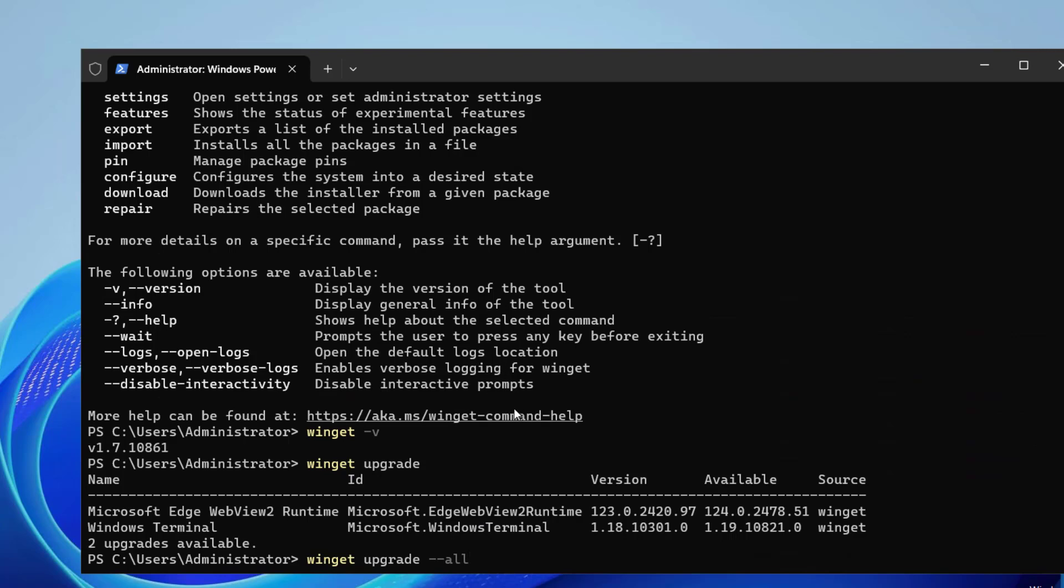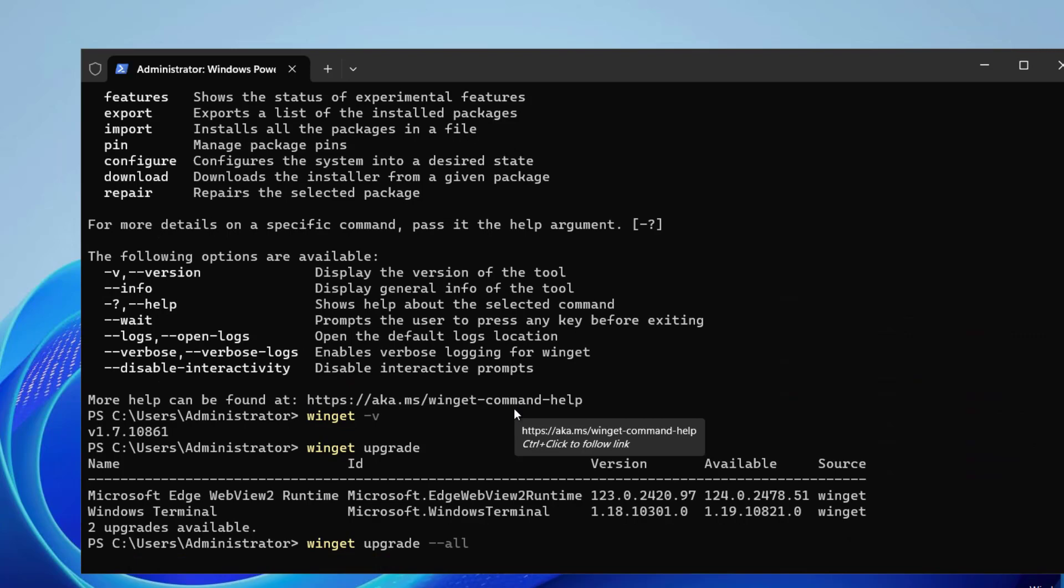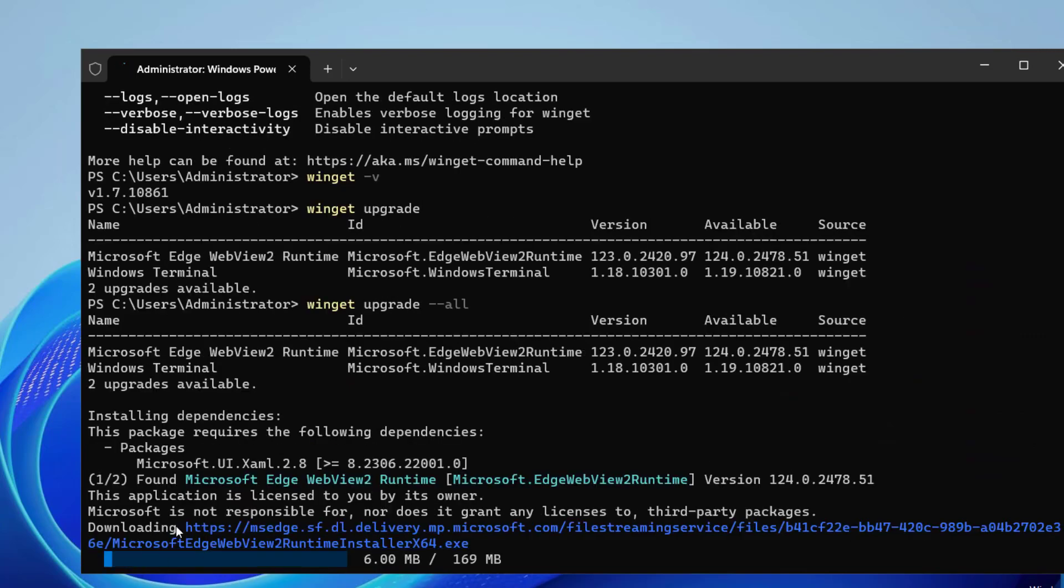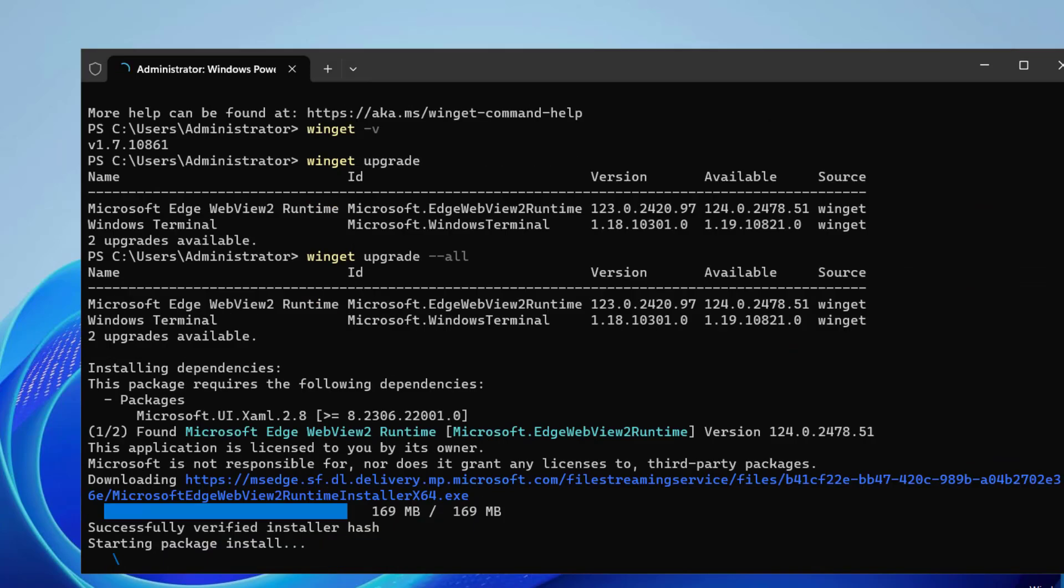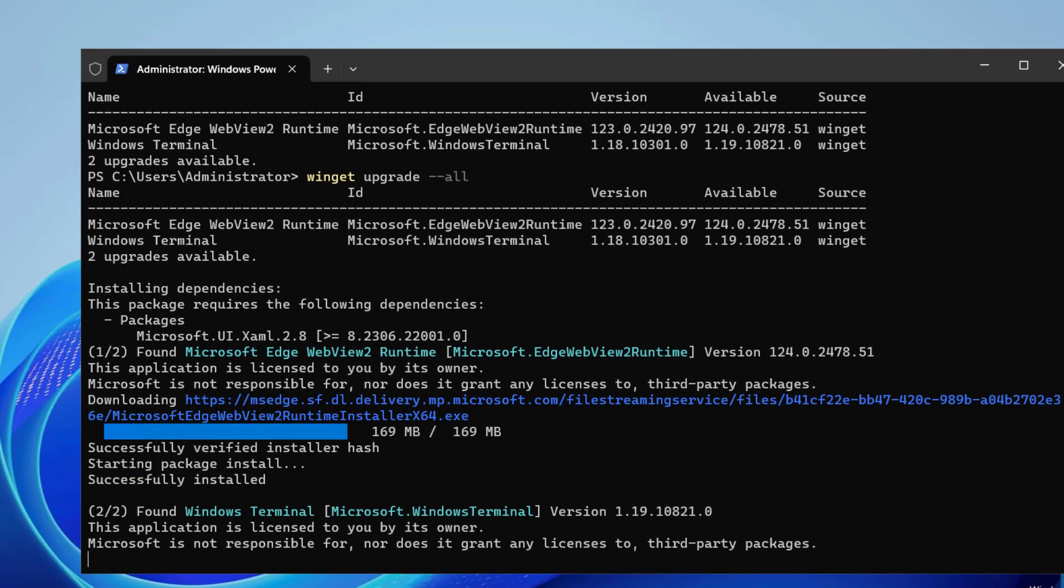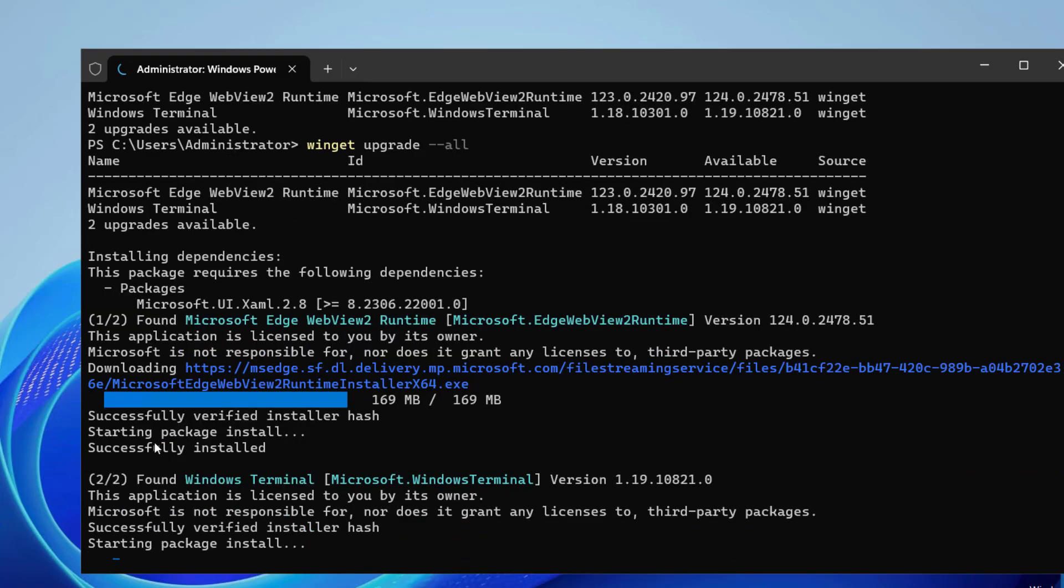So we can type winget upgrade --all. You can see it is downloading the Microsoft Edge WebView 2 runtime and the version 1.24. It has successfully verified the installer hash and now starting the package install. Successfully installed.